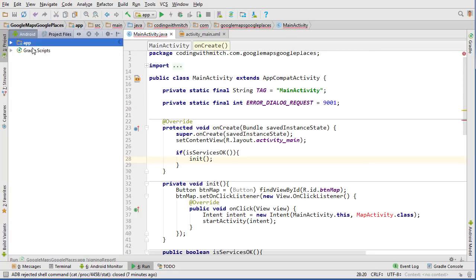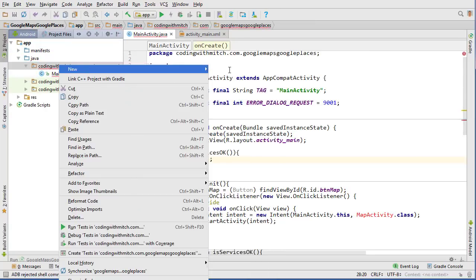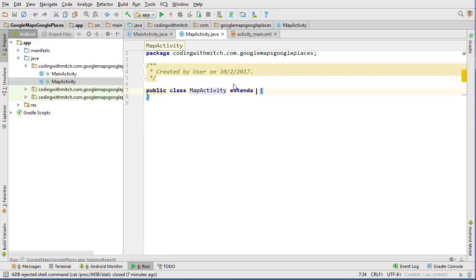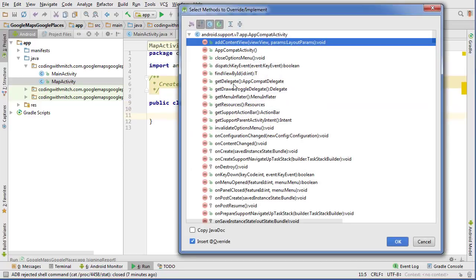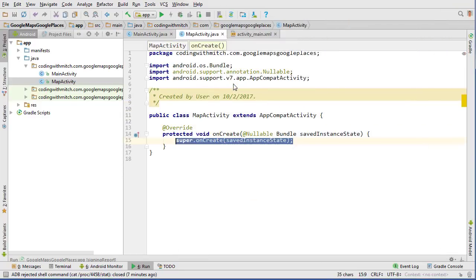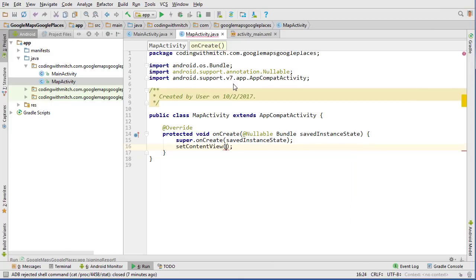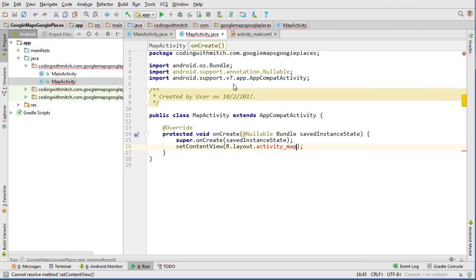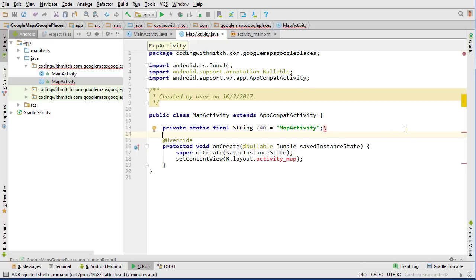Now let's create the MapActivity class — a new Java class extending AppCompatActivity. We override onCreate and call setContentView with R.layout.activity_map, which we haven't made yet. We also get our log set up here.